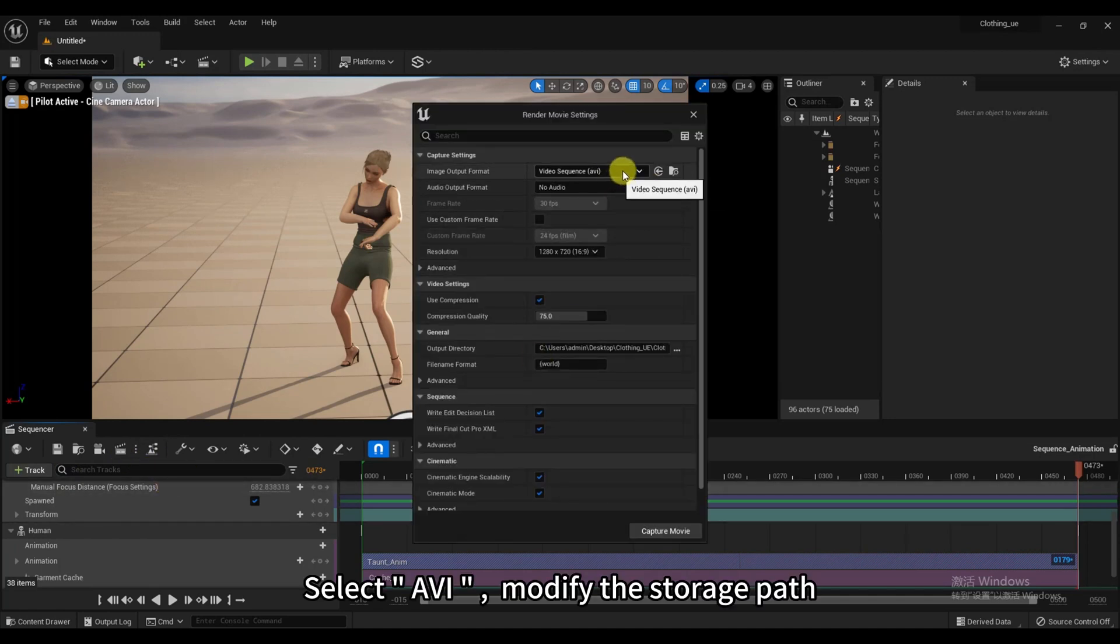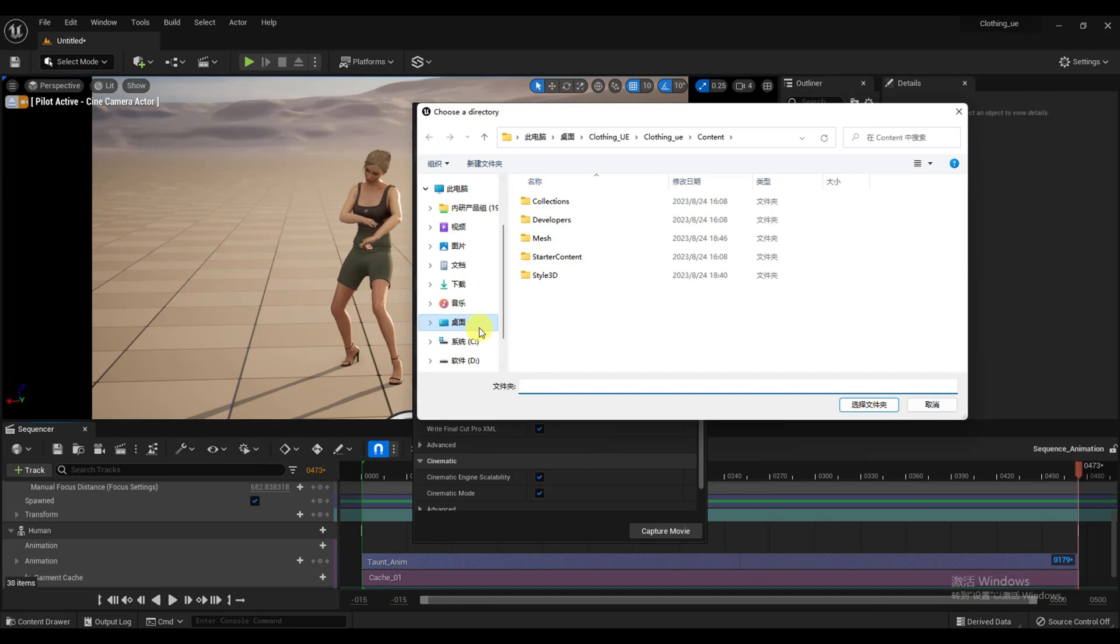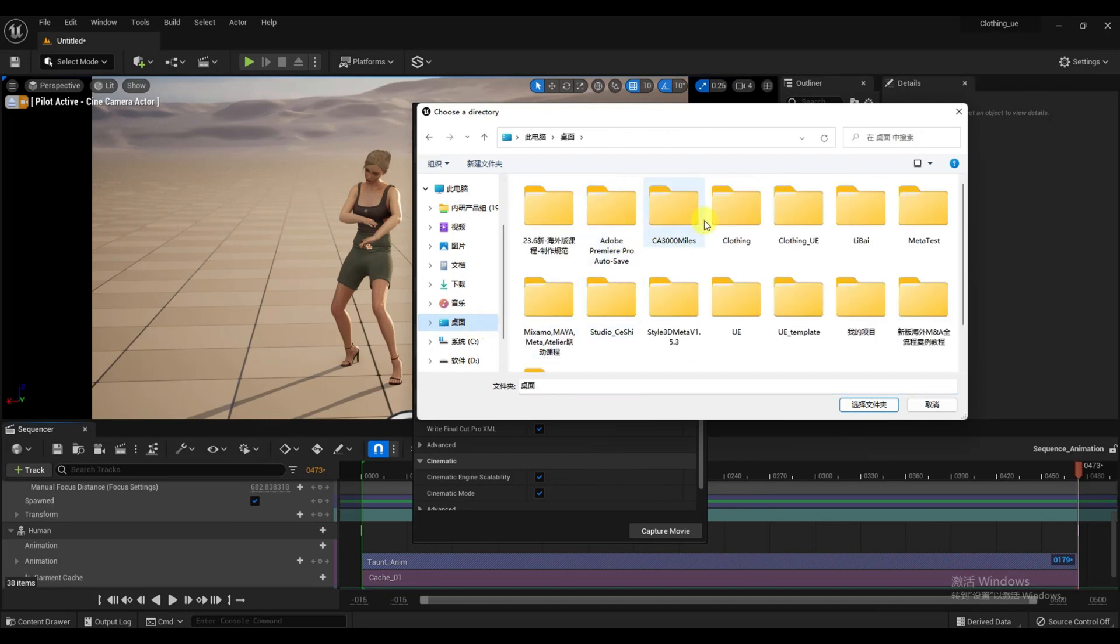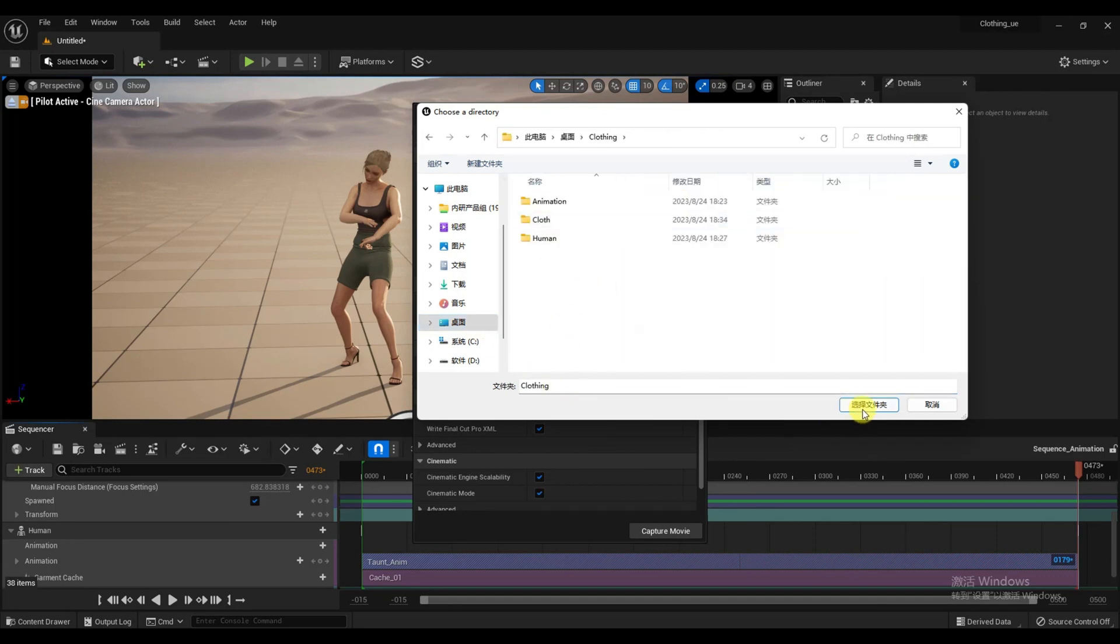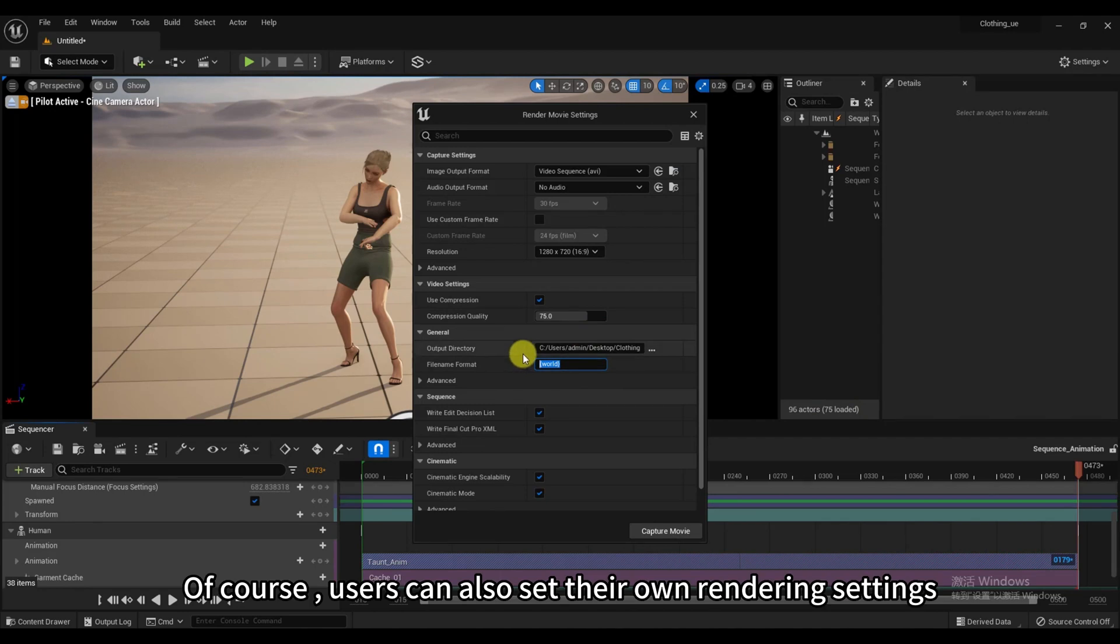Select AVI, modify the storage path. Of course, users can also set their own rendering settings.